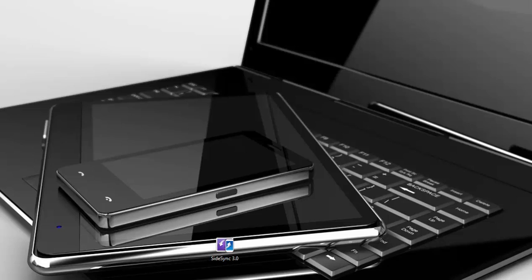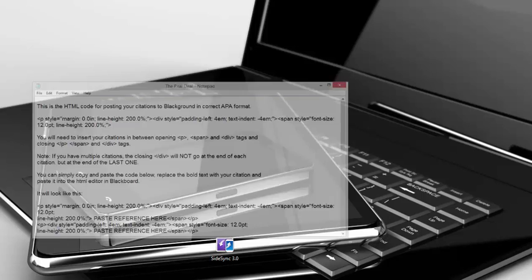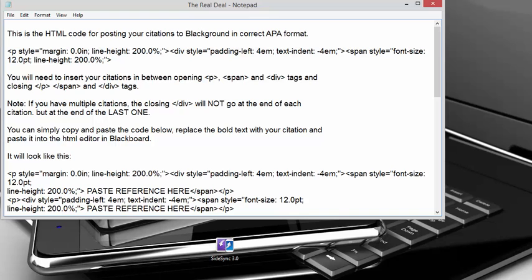Hi everybody, I'm Monika Knuckles and I'm going to explain to you how you can post your APA reference citations in correct APA format onto the very finicky blackboard.